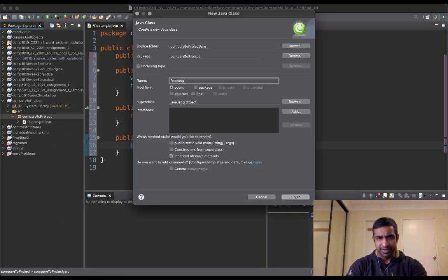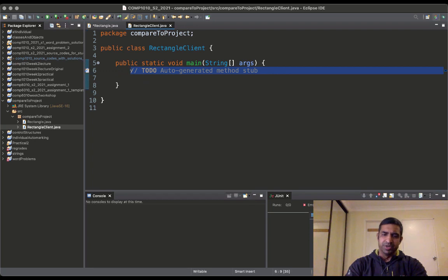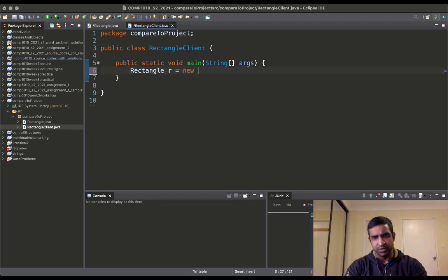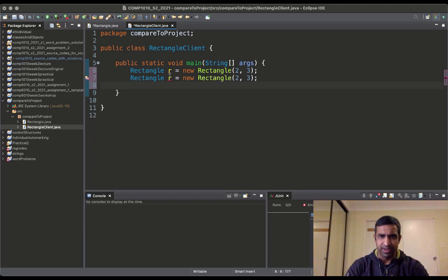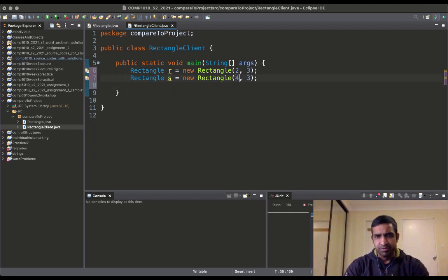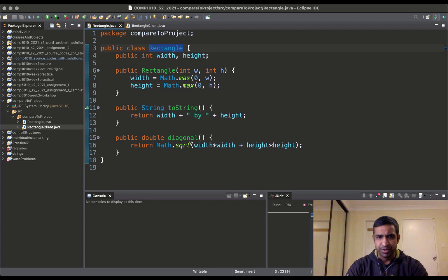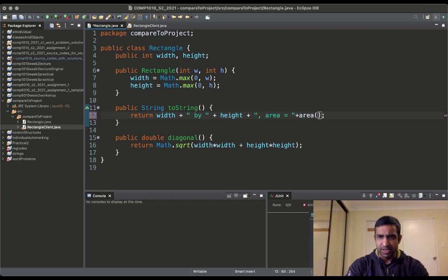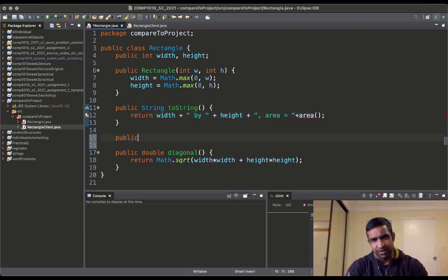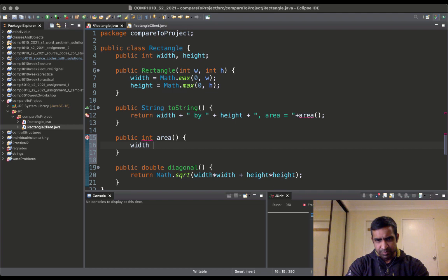We're going to create a client for rectangles — we can call it RectangleClient — containing public static void main. We'll create two objects: Rectangle r, let's say two by three, and another rectangle s which is four by one. Let's quickly change the definition of toString to say 'area equals' the area, so we have to add another method area which returns width times height.